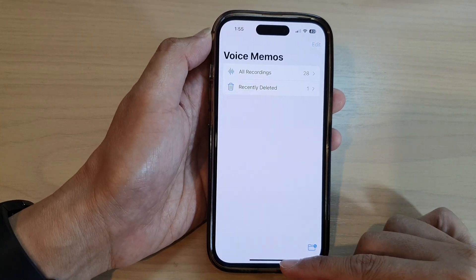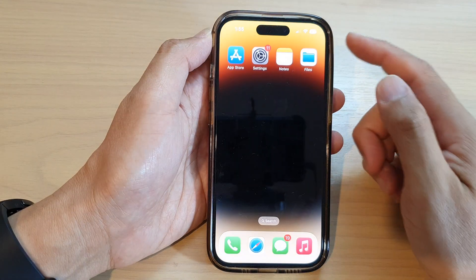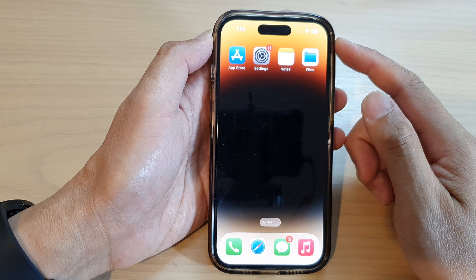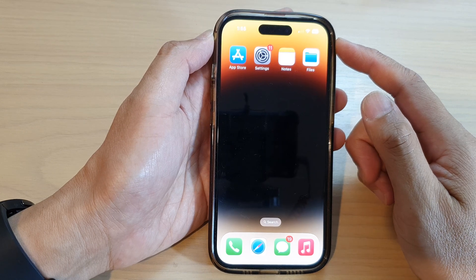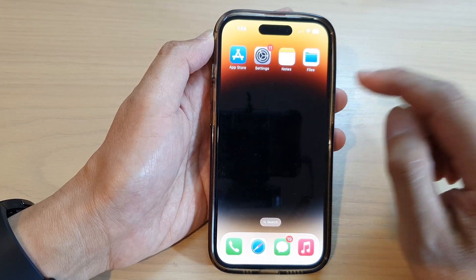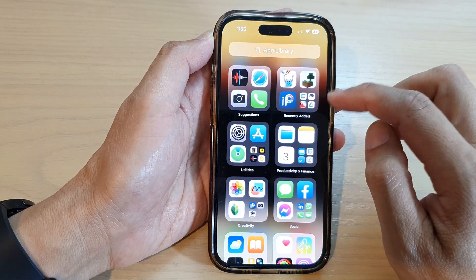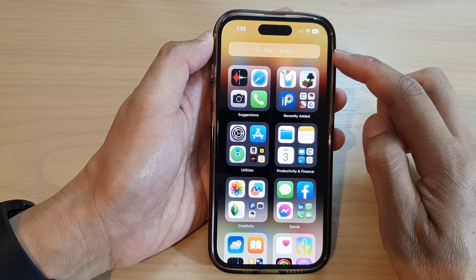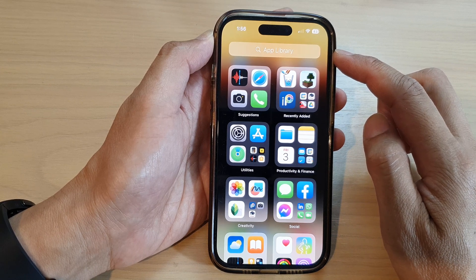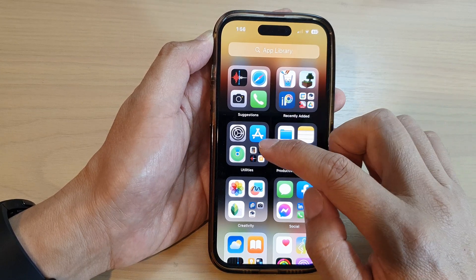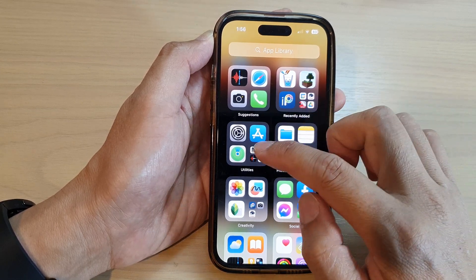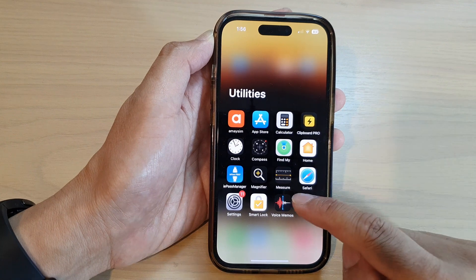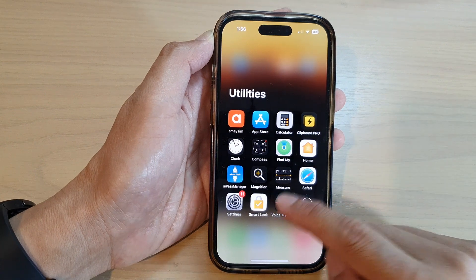First, go back to the home screen by swiping up at the bottom of the screen. From the home screen, swipe across to get to the app library. In here, tap on the utilities folder and then tap on voice memos.